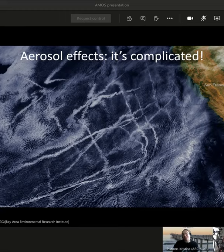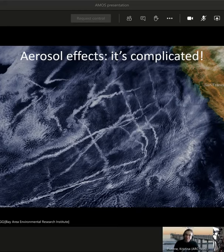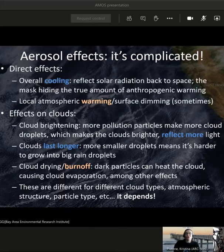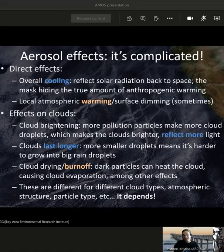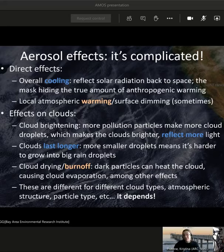I wanted to put up this slide as well. When aerosols interact with clouds, sometimes you have a cooling effect and sometimes a warming effect. Whether you get one versus the other depends on the type of aerosol, the type of cloud, and the predominant meteorology. You may have more than one of these effects at a time. Understanding cumulatively what the ultimate warming or cooling will be from these particles is something a lot of people are working on — it's a really interesting question.